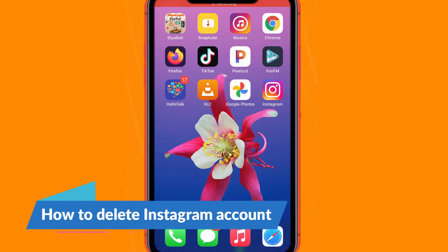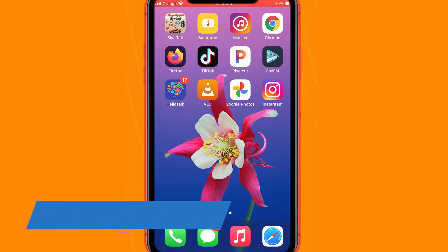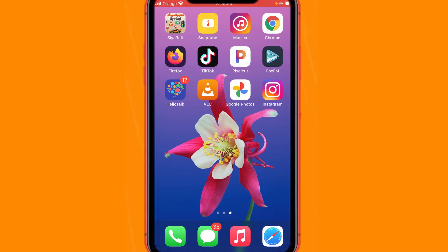In today's video I'm going to be showing you how to delete your Instagram using Android or iOS. If you're using a laptop, click the link in the description — it will show you exactly how to delete your Instagram using your laptop. So if you want to delete your Instagram on your phone, iOS or Android, here's what to do.